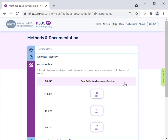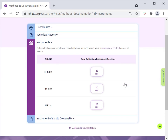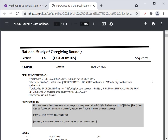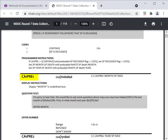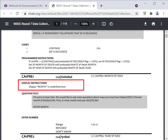When you click on Instruments, you will see a PDF for each round. Let's take a look at an example of an NSOC instrument. The top of each section of the instrument indicates the round of NSOC, followed by the section abbreviation and section name. For each question, the instrument includes the item number and assigned variable name and label. Display instructions that are programmed into the computer-assisted interview appear just below the item number.